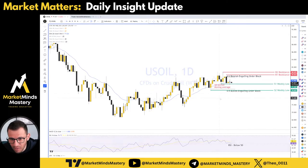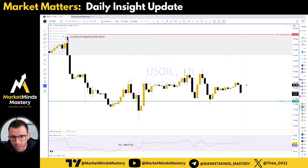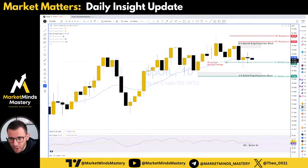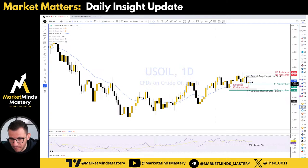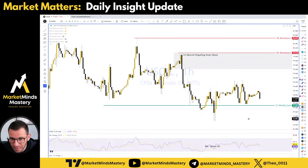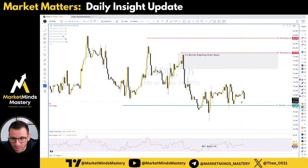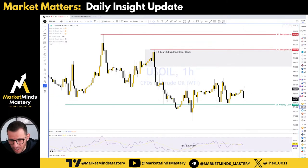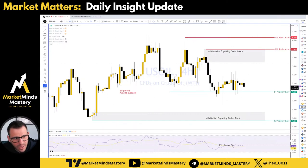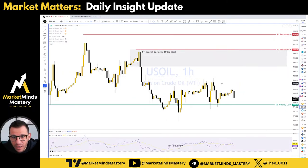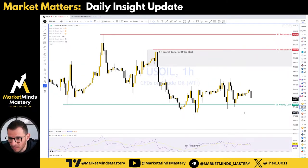US Oil, or WTI, on the daily chart — it rejected this 20-period moving average and is kind of weak at the bottom around the previous week's low. Let's see what's going to happen with this one. I want to see some kind of structure before I'm in a rush to buy. I'm not in a rush to buy, to be honest. We don't have any kind of structure on the hourly time frame, neither on the 4-hour chart. Let's find something that is clearly sticking out of the chart.